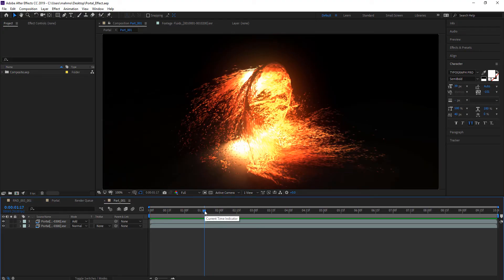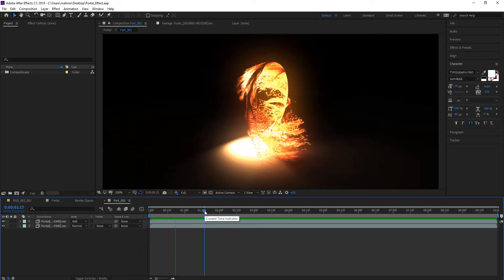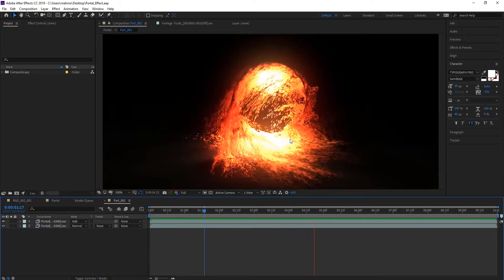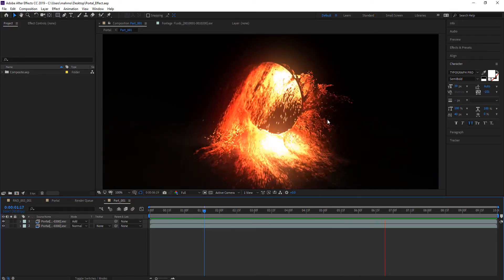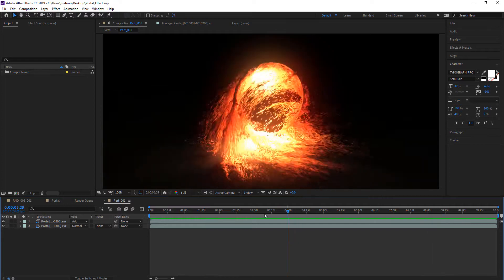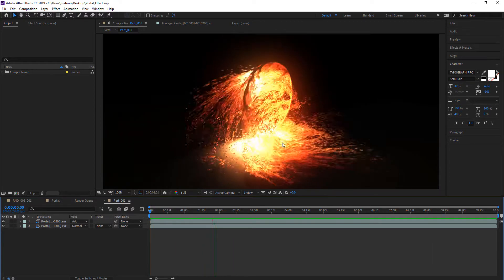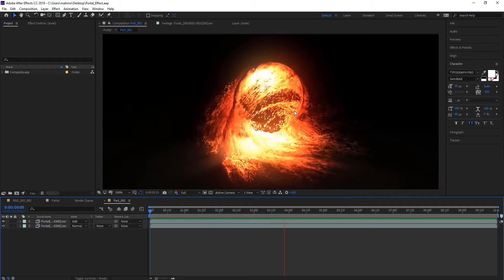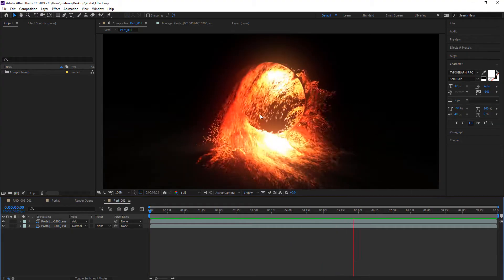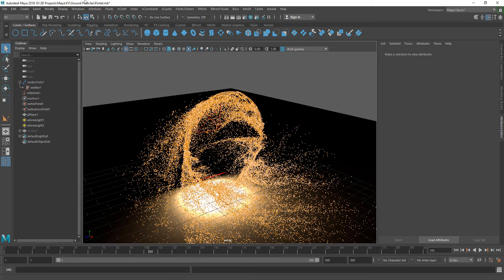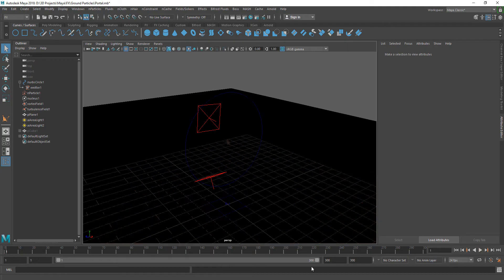In this tutorial today I'm going to be showing you guys how to create this portal effect, and this is not an After Effects tutorial. It is actually done in Maya, so I'm going to show you how to do this portal effect in Maya, kind of like the Doctor Strange portal effect. I'm using Maya 2018 right now and this is the Maya particle scene.